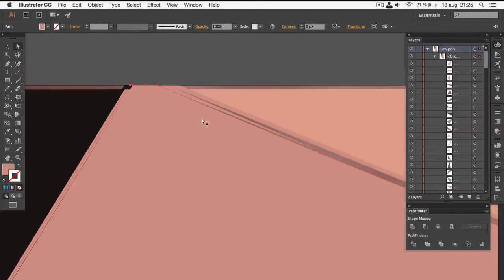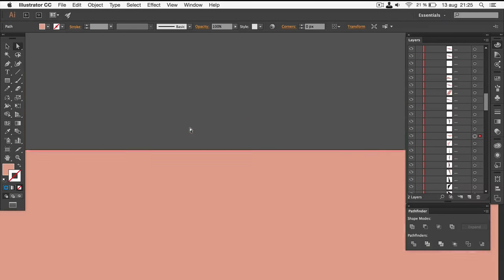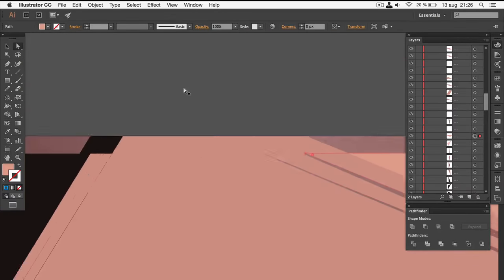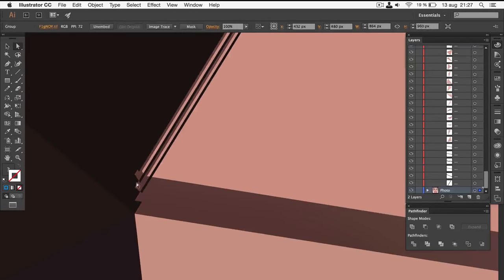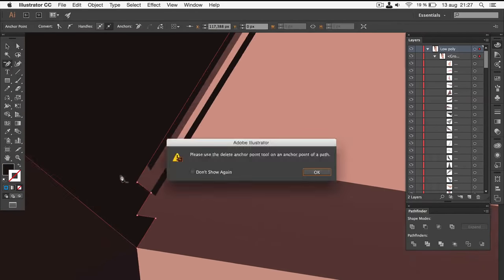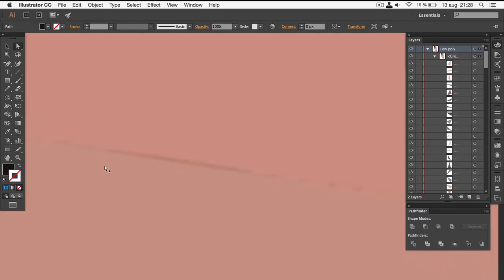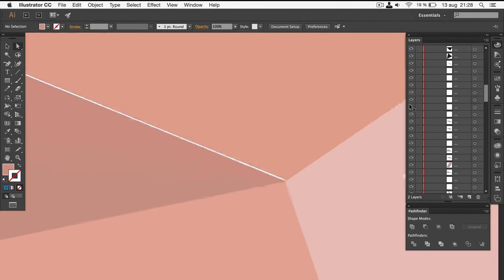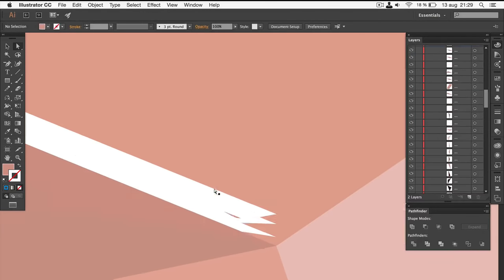When you're done, search for gaps and other imperfections. I found a few, but they can be easily fixed. If there are some blank areas, you can simply use the direct selection tool to move anchor points so that the blank areas will be filled.